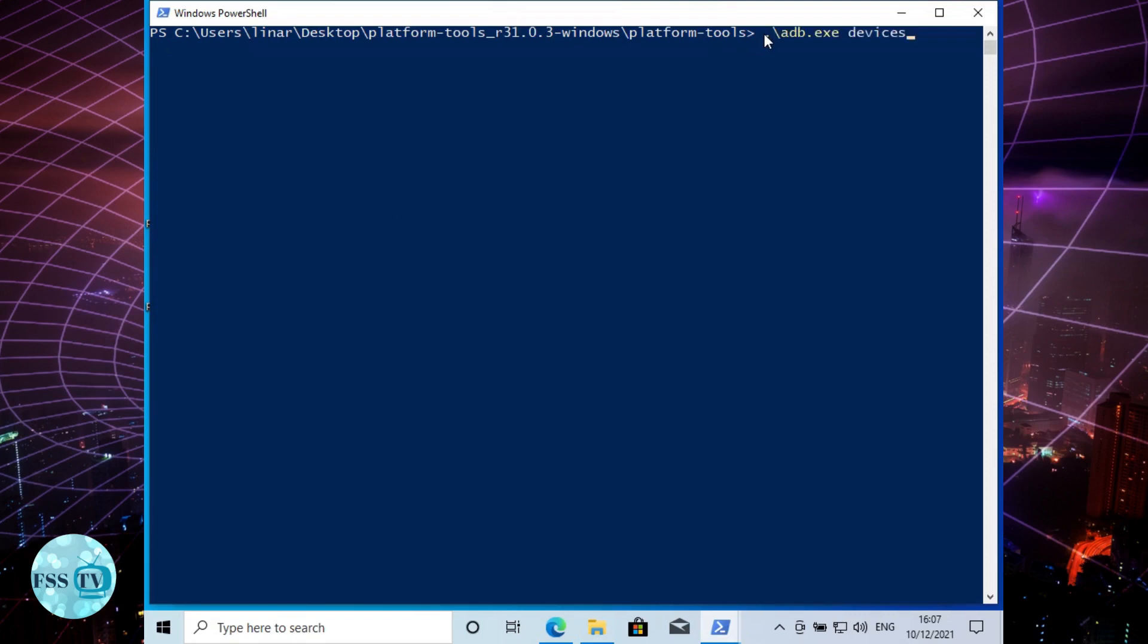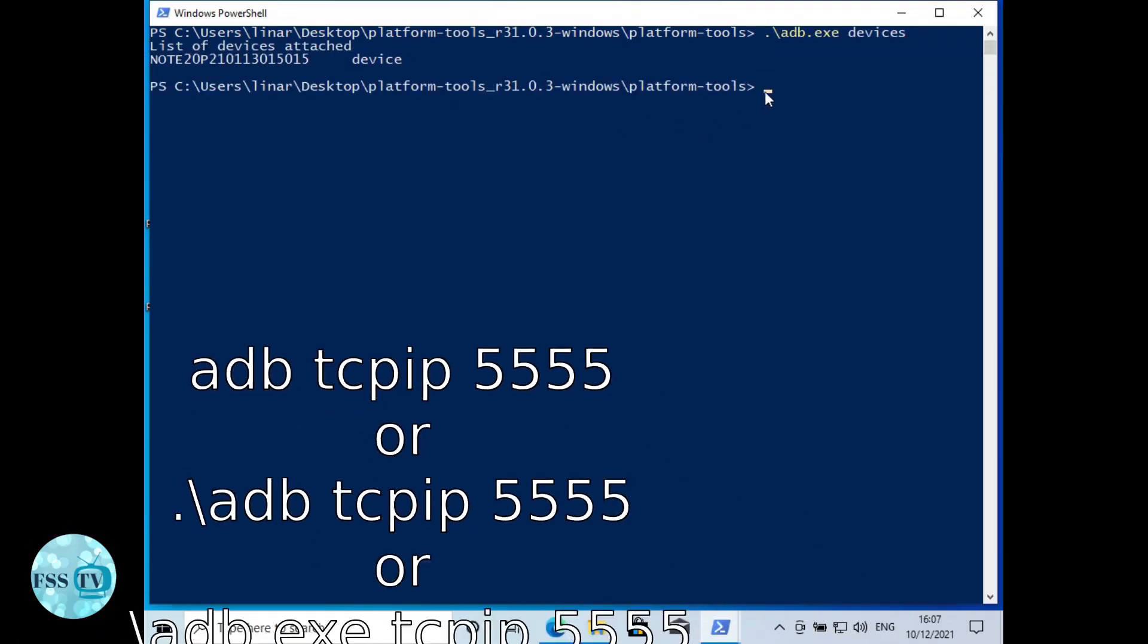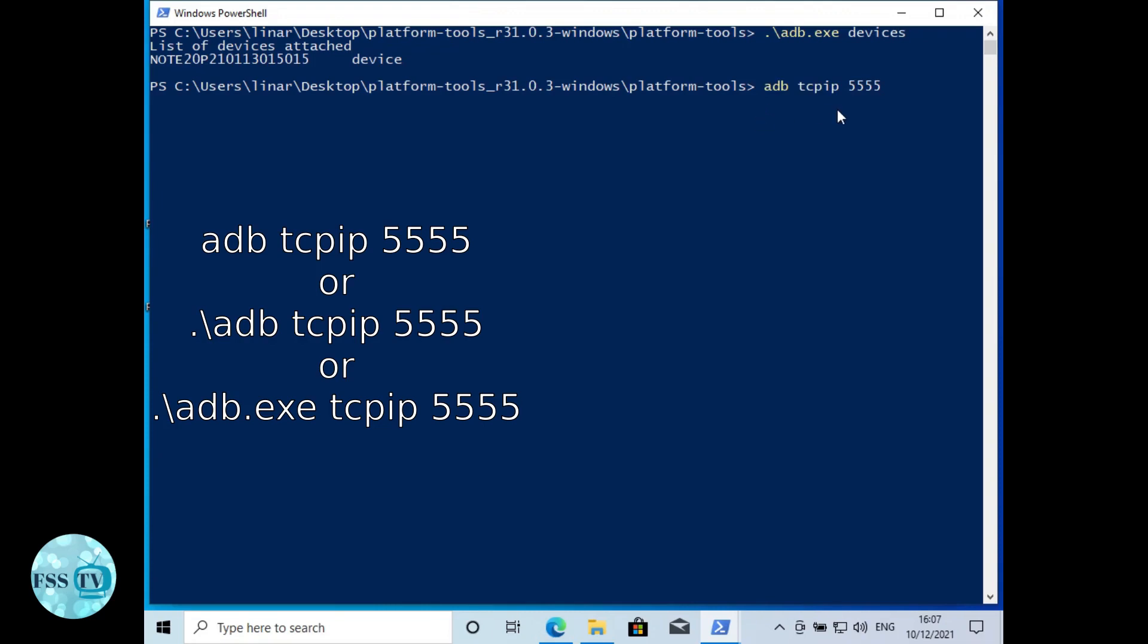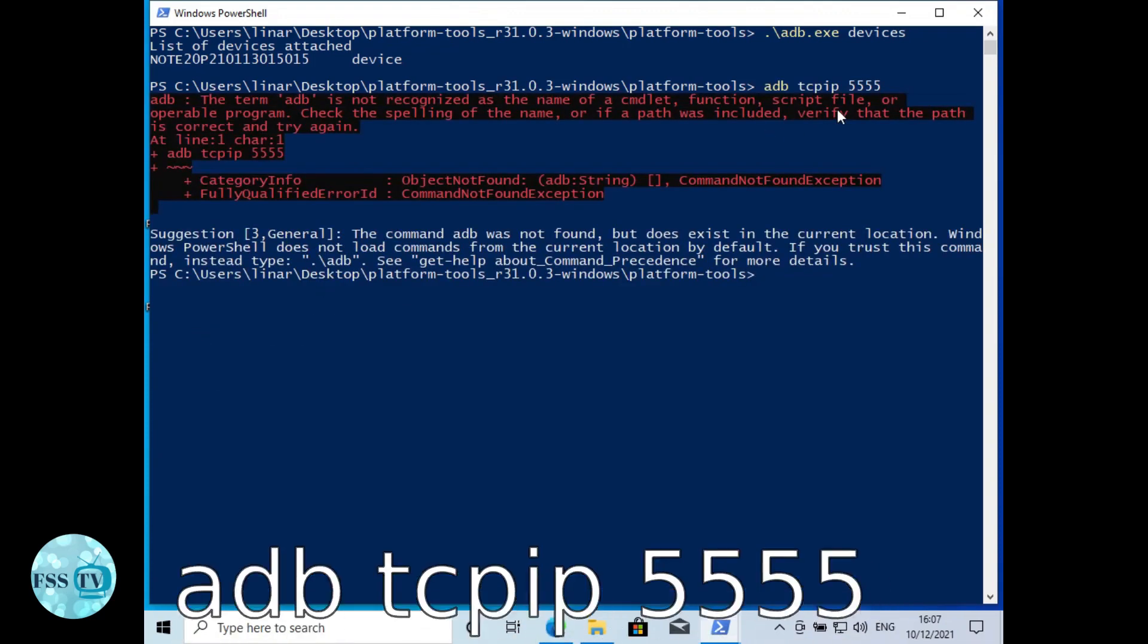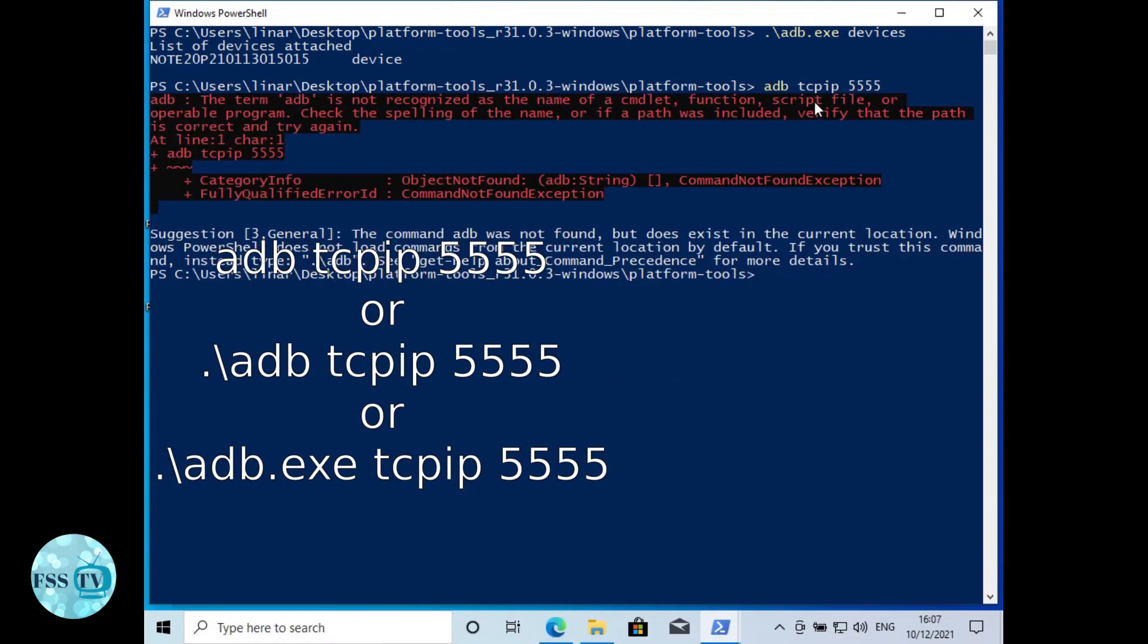Type adb devices. If that doesn't work, change the first part of adb as similar as it worked for the first time.